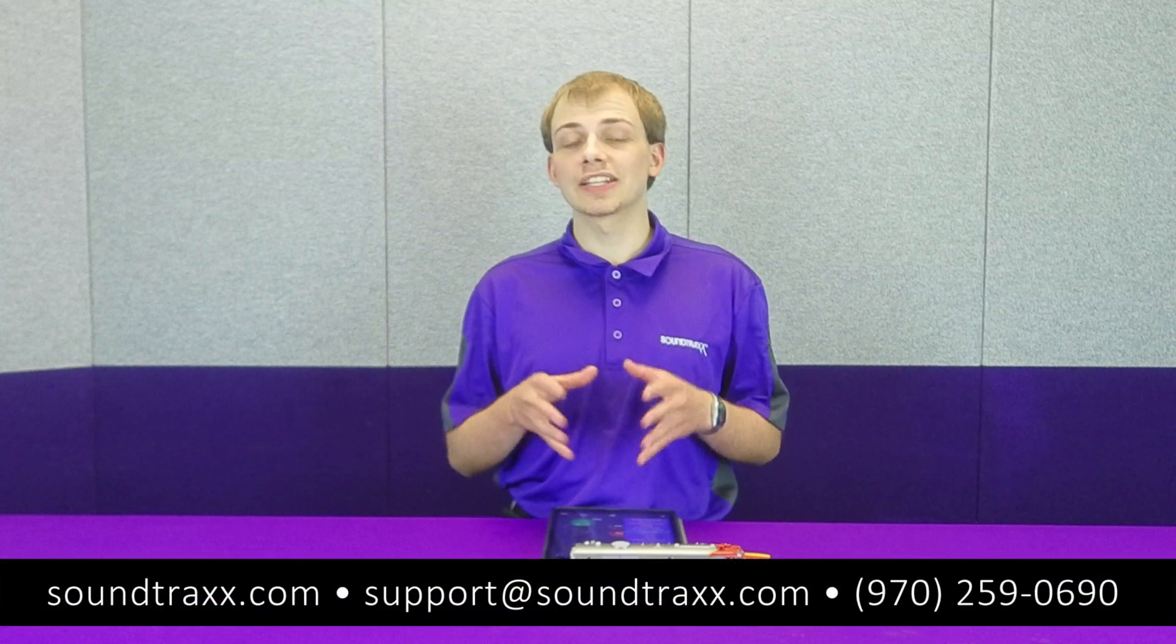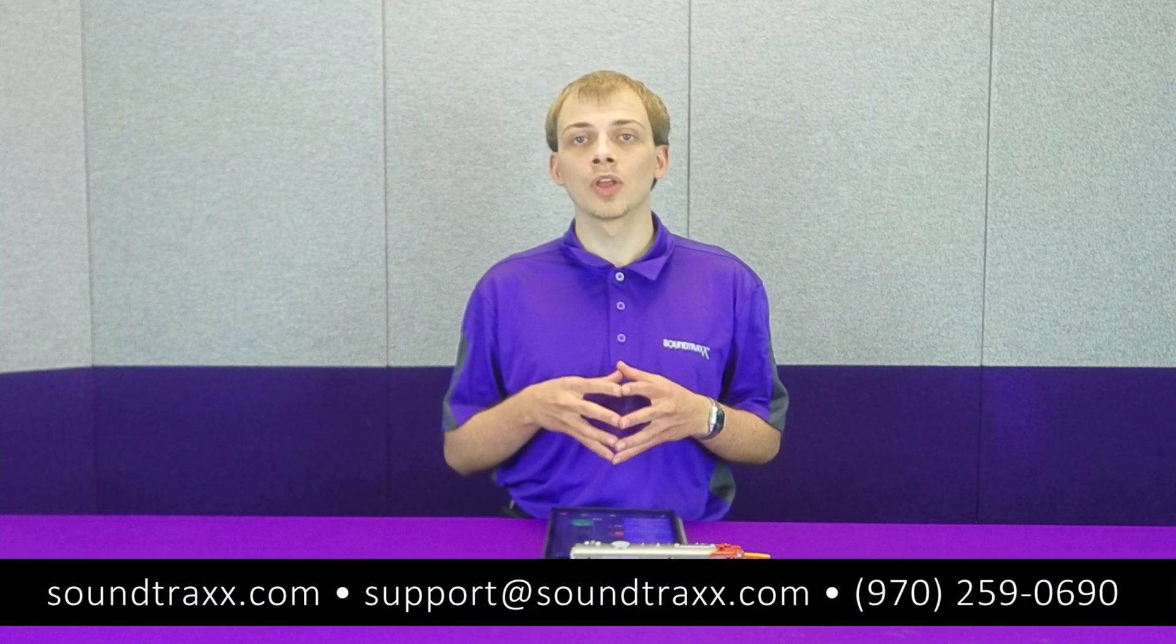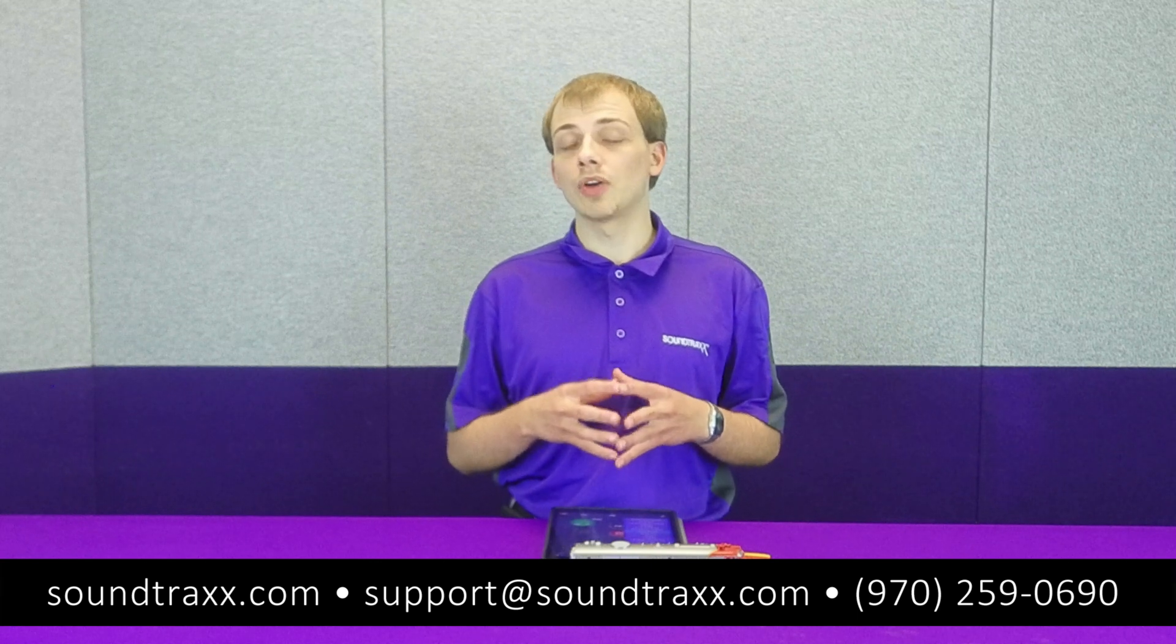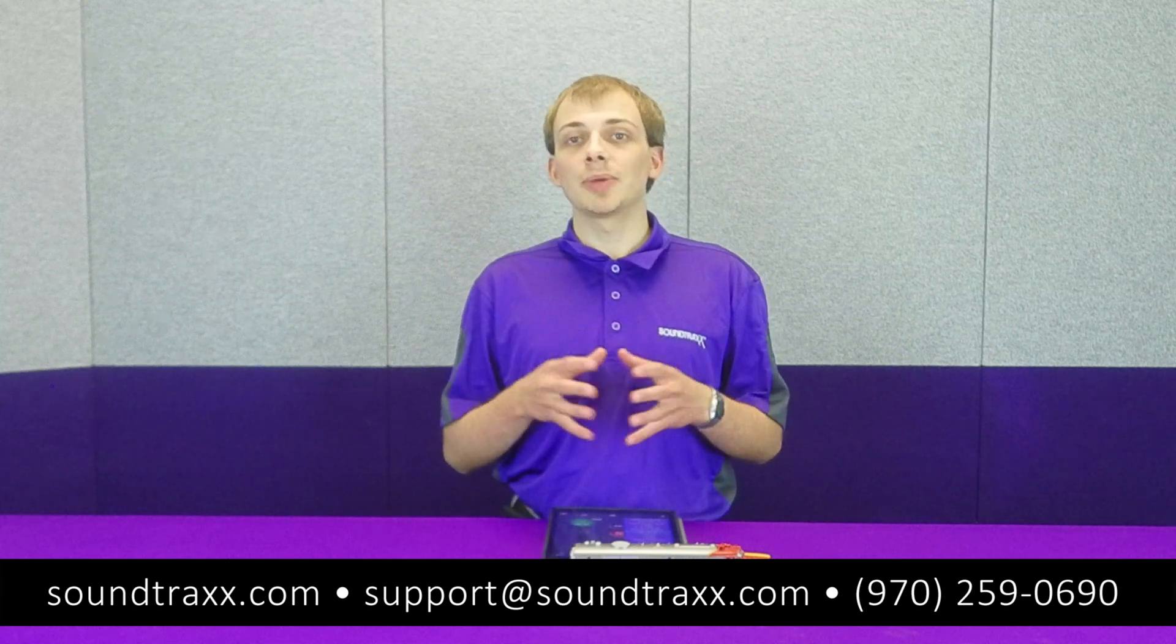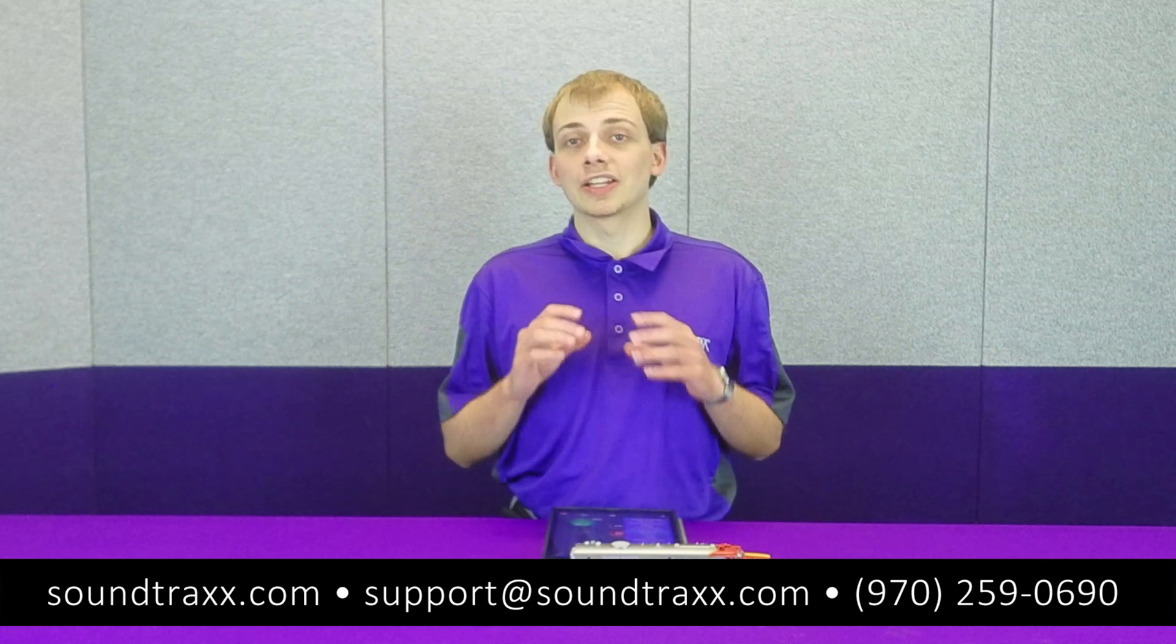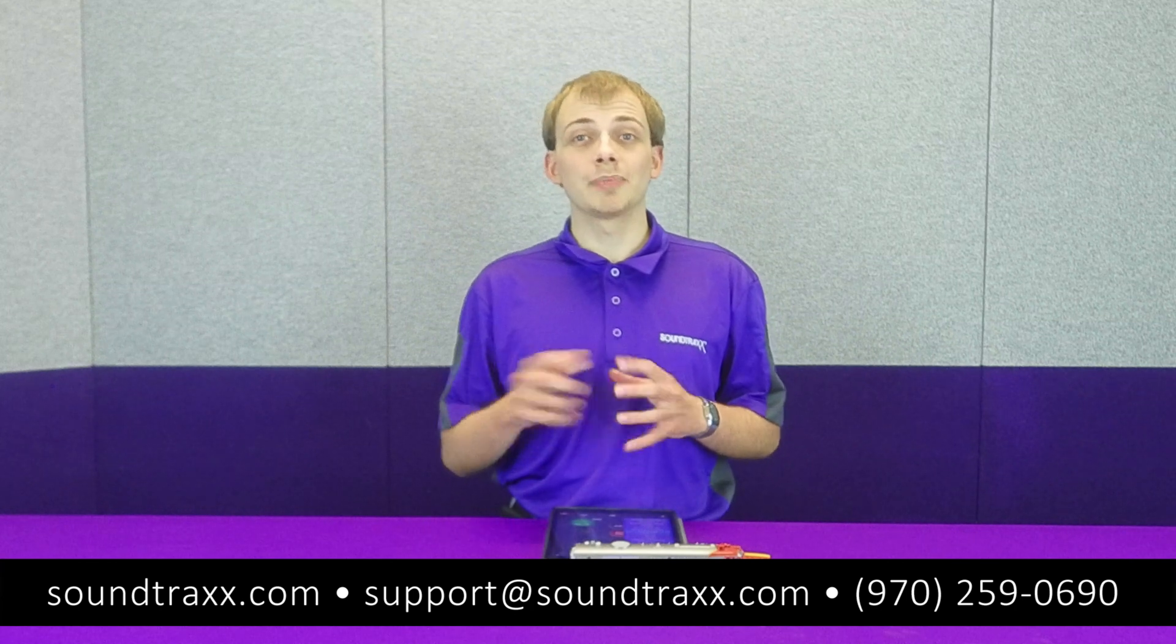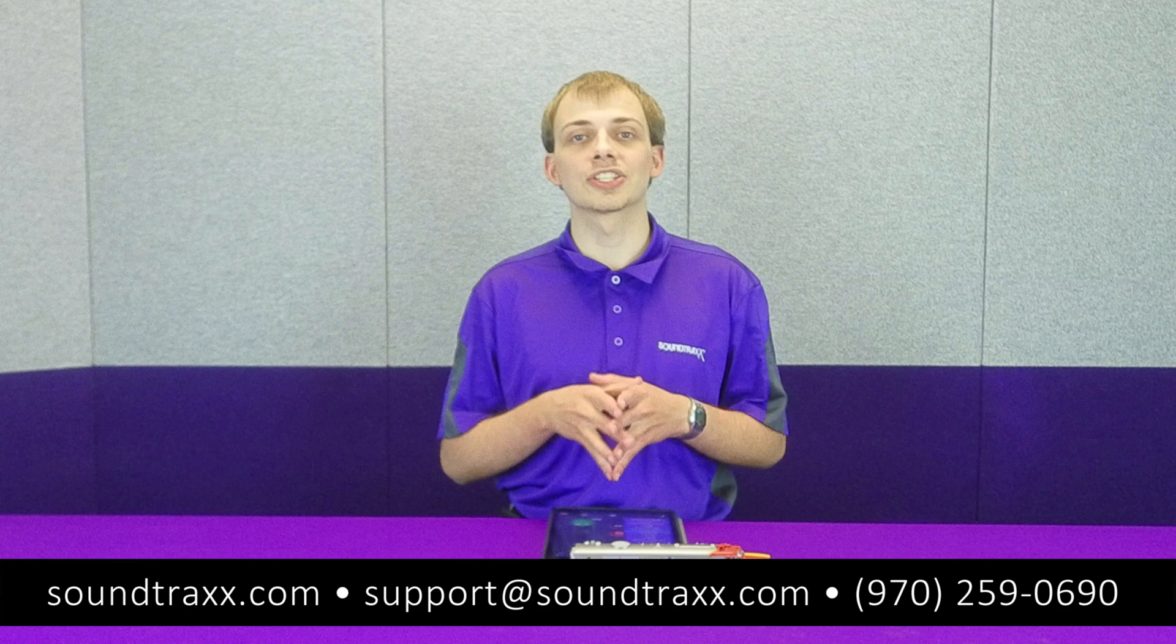So guys, I hope this video has been helpful in navigating the Bluenami iOS app. If you have any further questions you can contact us at support@soundtracks.com. All the CV settings as well as descriptions of what the decoder can do are available in the Bluenami users guide. That's going to be all for this video. Be sure to leave a like and a comment down below, and subscribe and ring the bell so you get notified the next time we upload educational content like this. Thanks for watching.